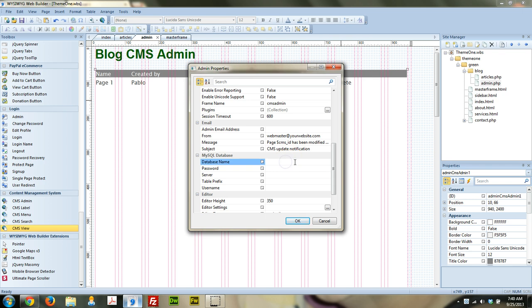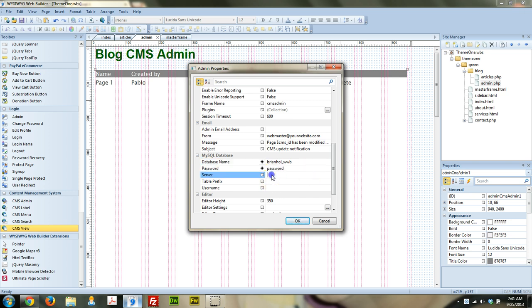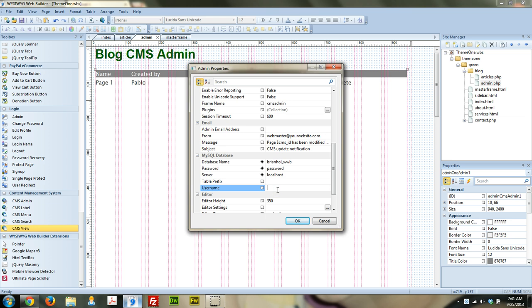So here's the database information. The database name, again, for me, was BrianHOLWWB. Password was password. Server is localhost. Table prefix, we left blank. And the username, again, is the same as the database name.